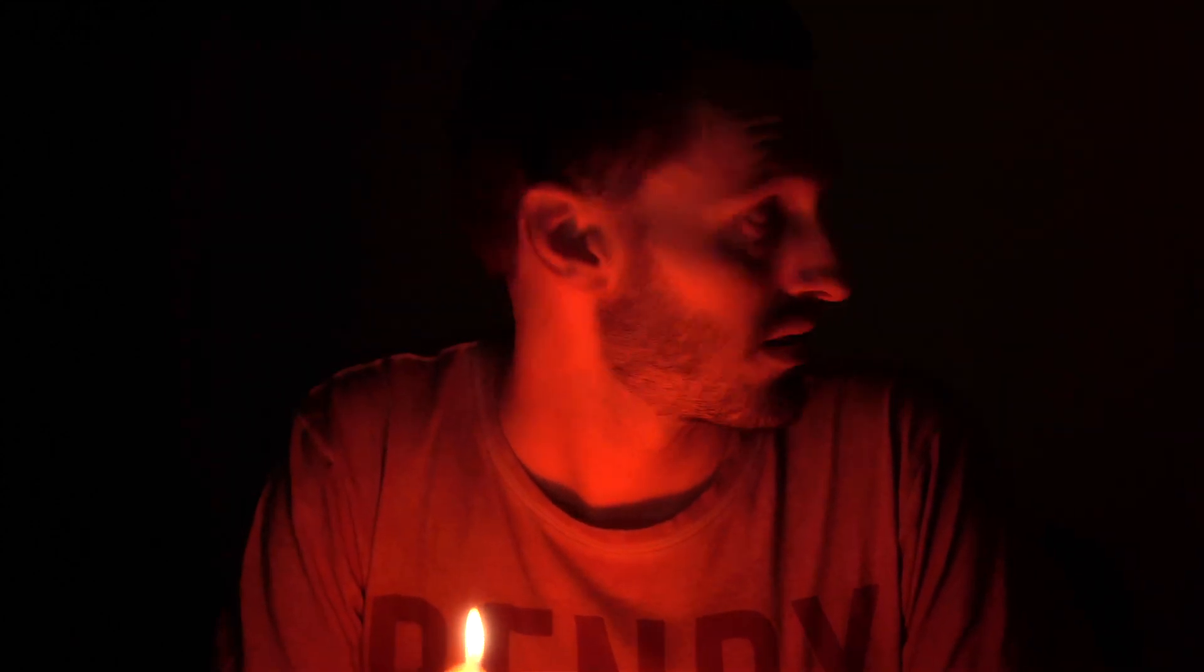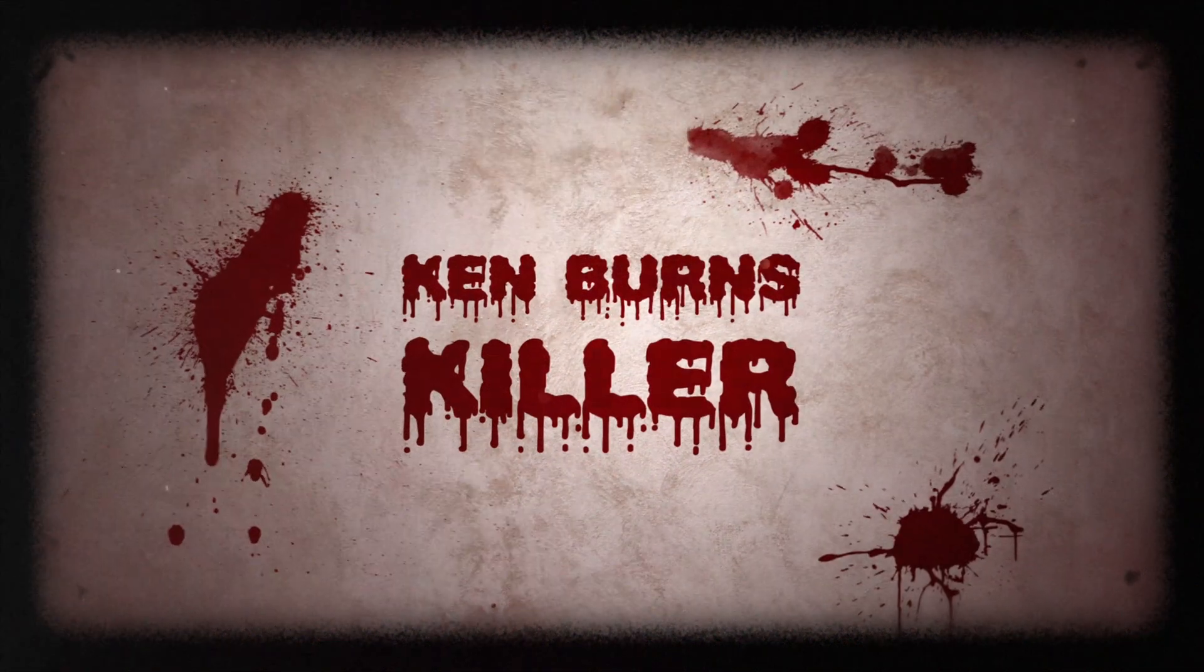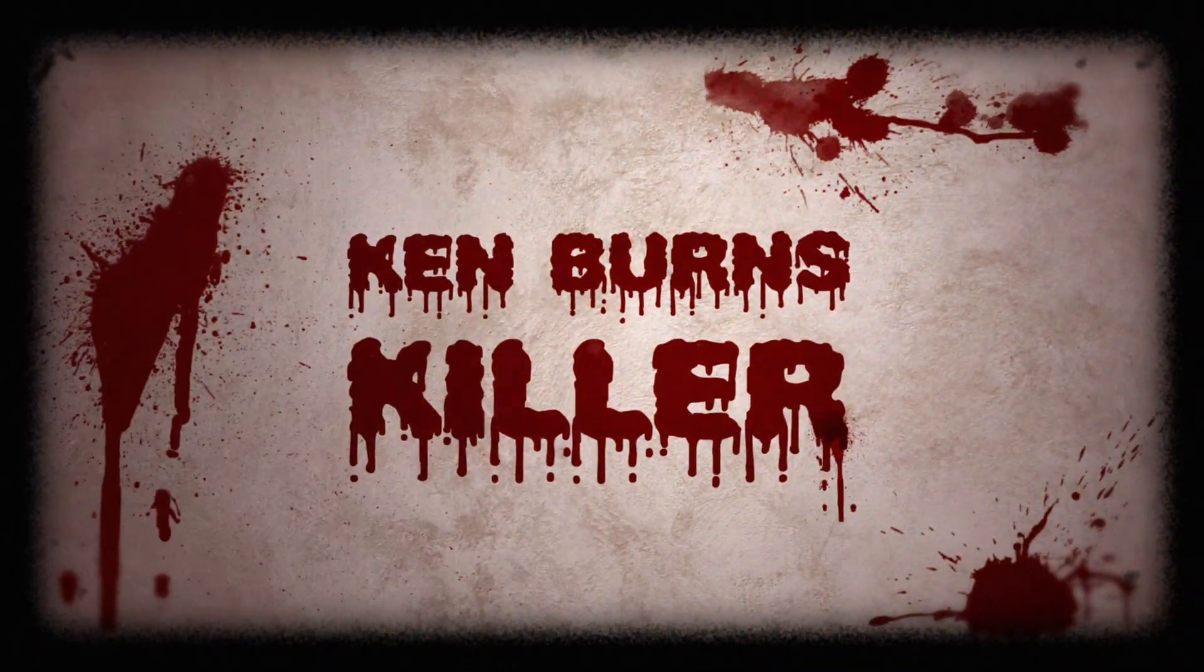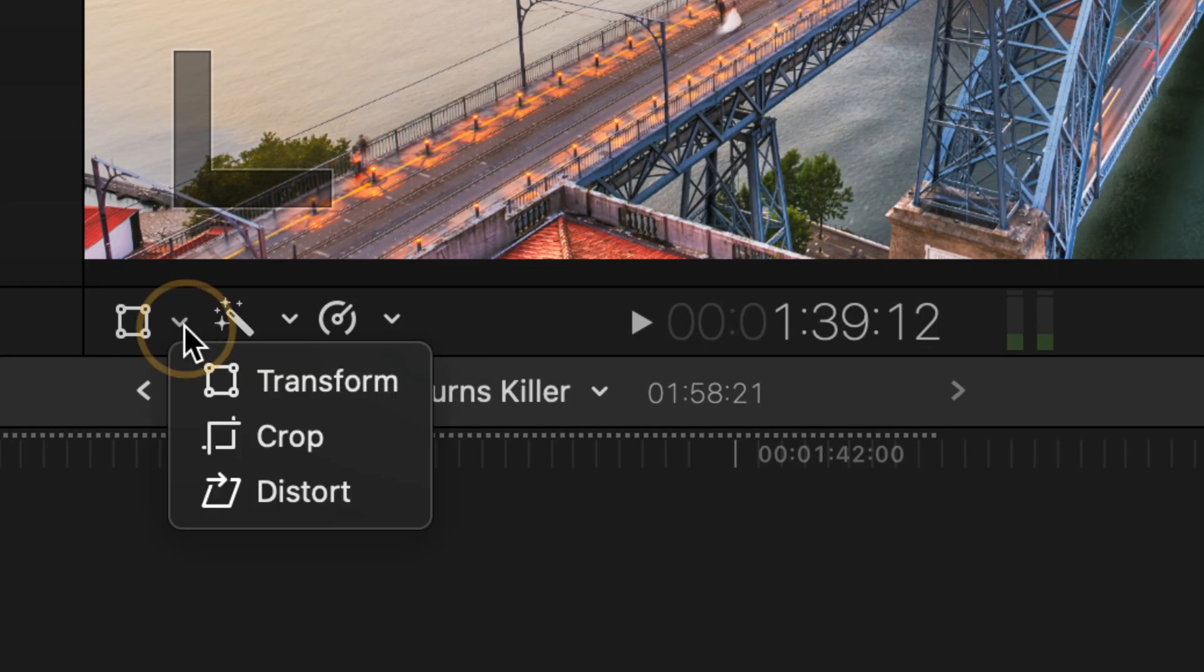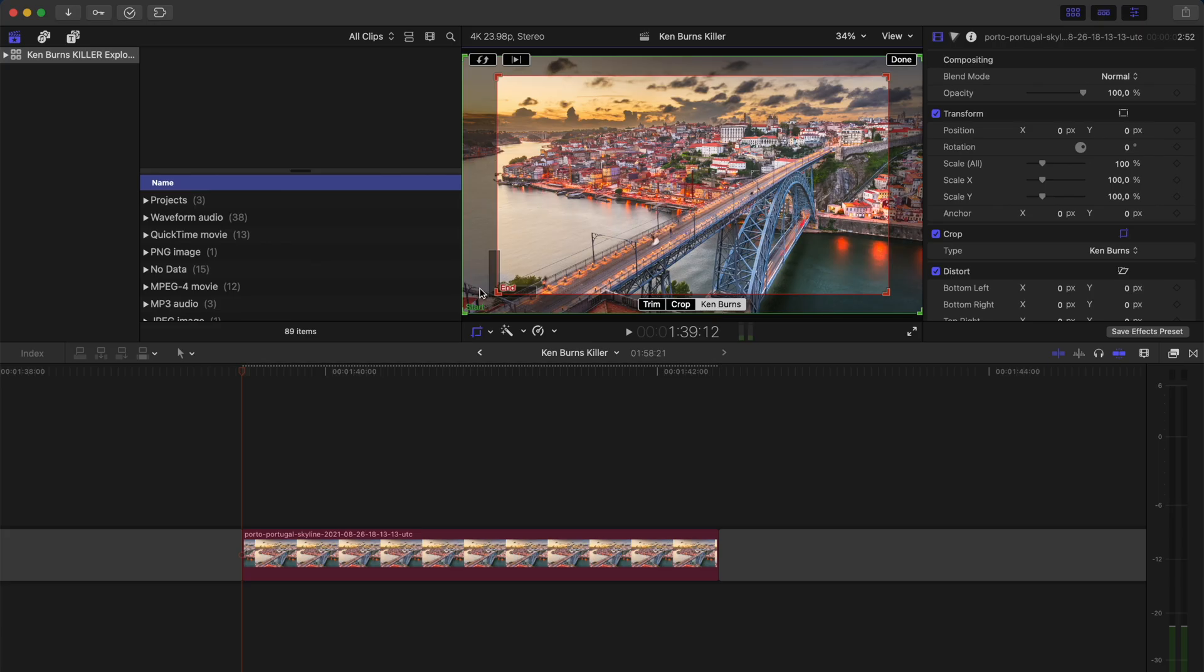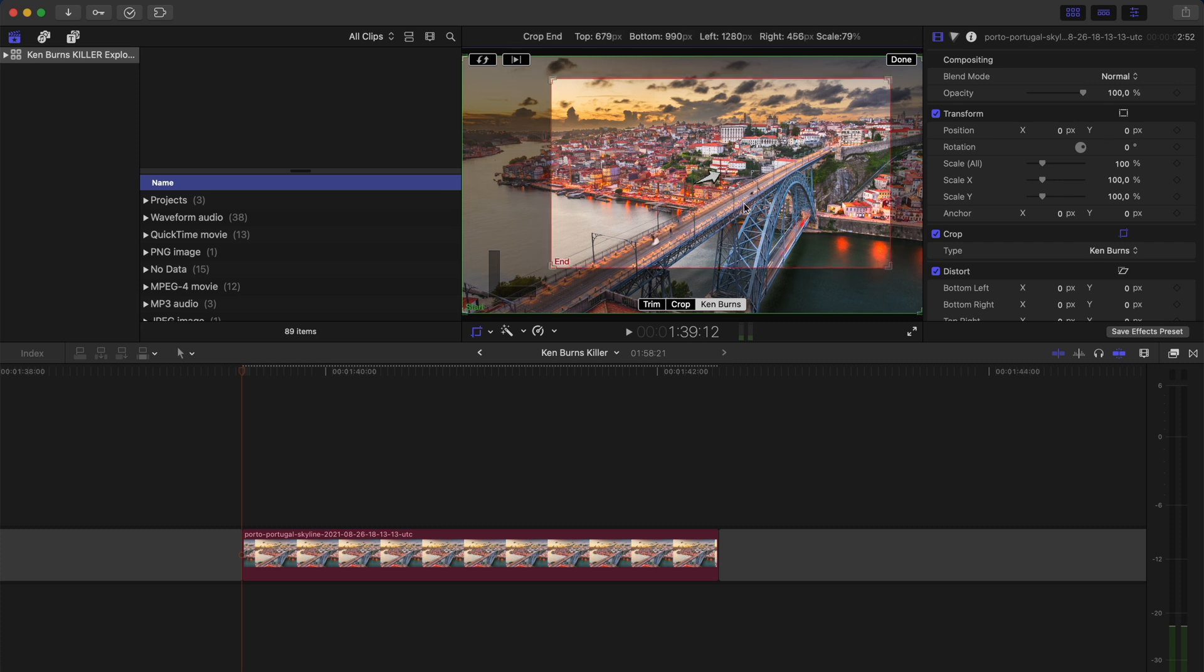There is a plugin that exists that could very well be the Ken Burns Killer. If you're familiar with the Ken Burns effect, you'll know that you can activate it using the crop tool and by using the start and end boxes.